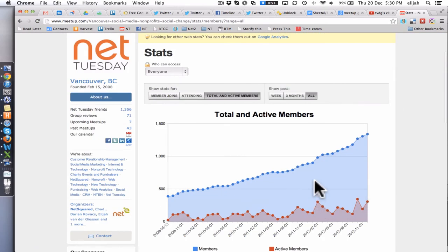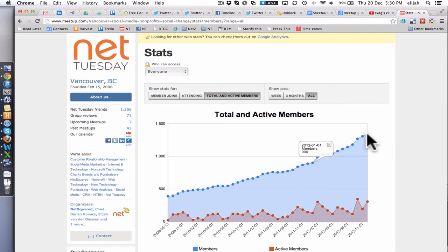Now all you need to do is click on the little dots to get the actual number, so you have something useful. You can click that and see — for example, January 1st at 9:00 — and now there are 1,341.